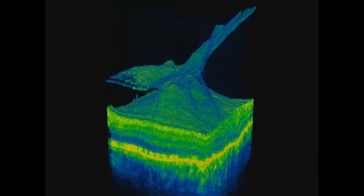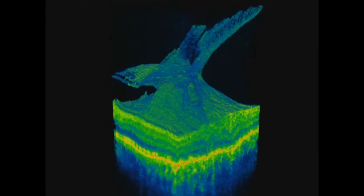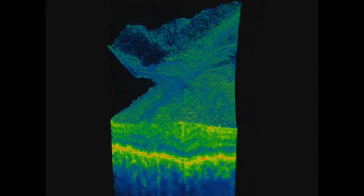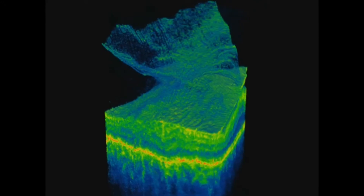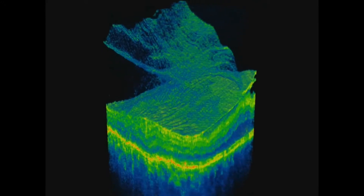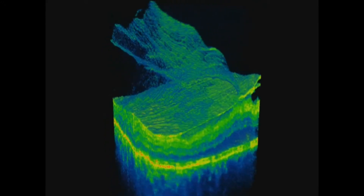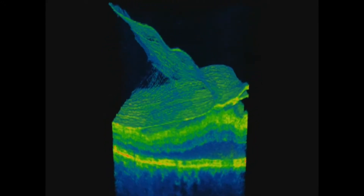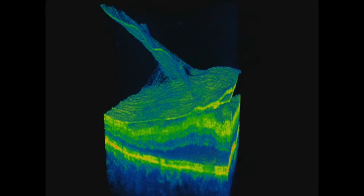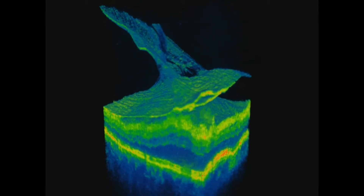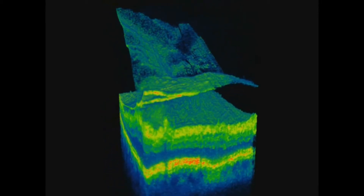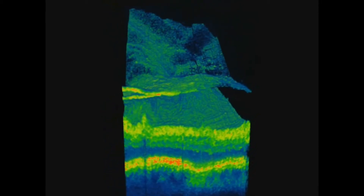A patient suffering metamorphosis will see straight lines as curved when looking at an Amsler grid test card. This symptom is typical for different types of macular disease, and the following are examples.